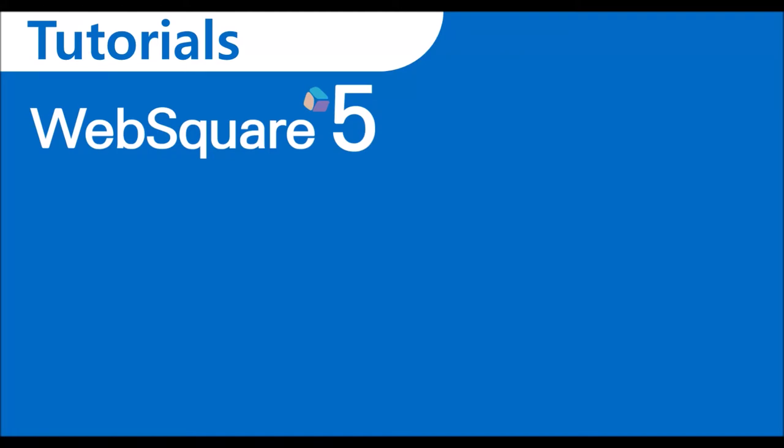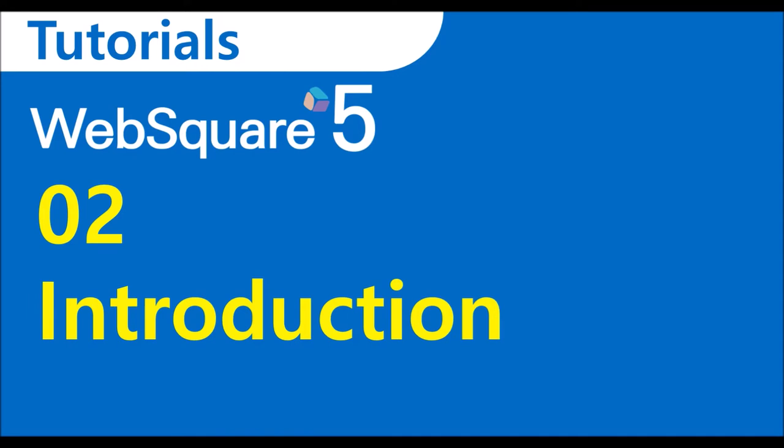Welcome to WebSquare 5 Tutorials. We are going to have a brief look at the basics of WebSquare 5.